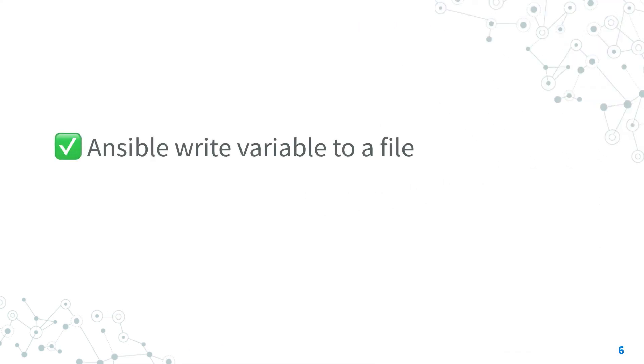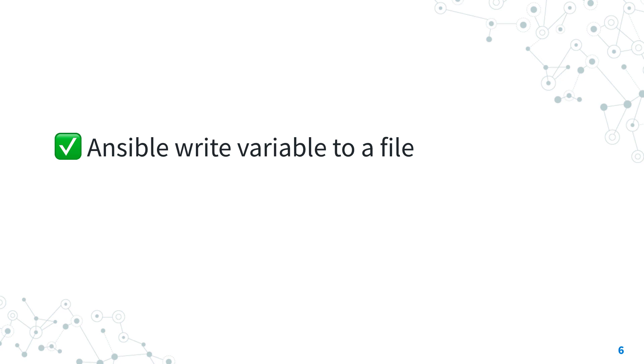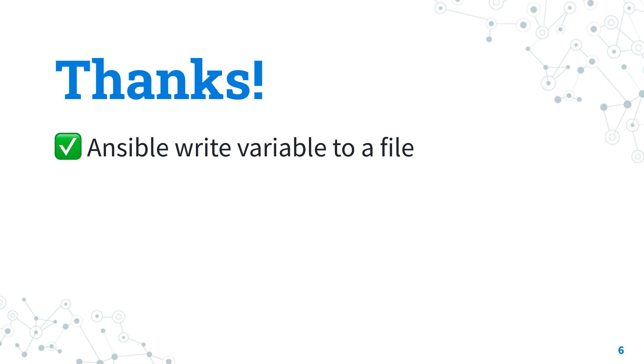Now you know how to write a variable to a file with Ansible, using the copy and the template module. We saw both approaches and we could compare each other, so I hope that now is more clear when to use the copy module and when it's better to use the template one. Thank you for watching this lesson and see us on the next one! Have a great day!